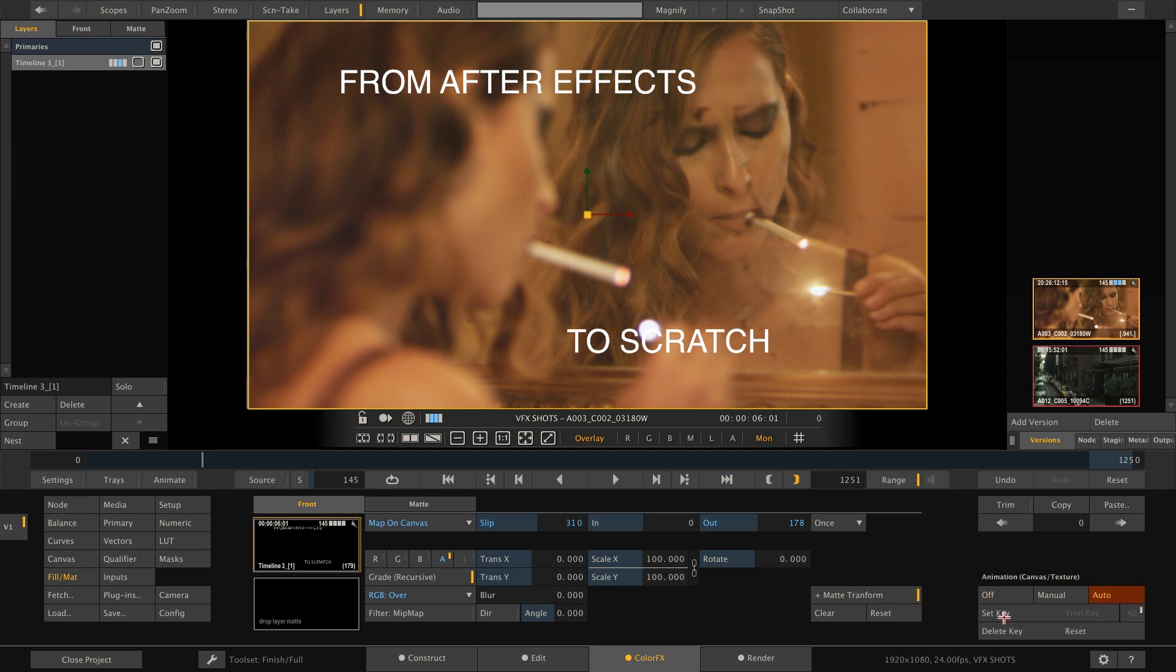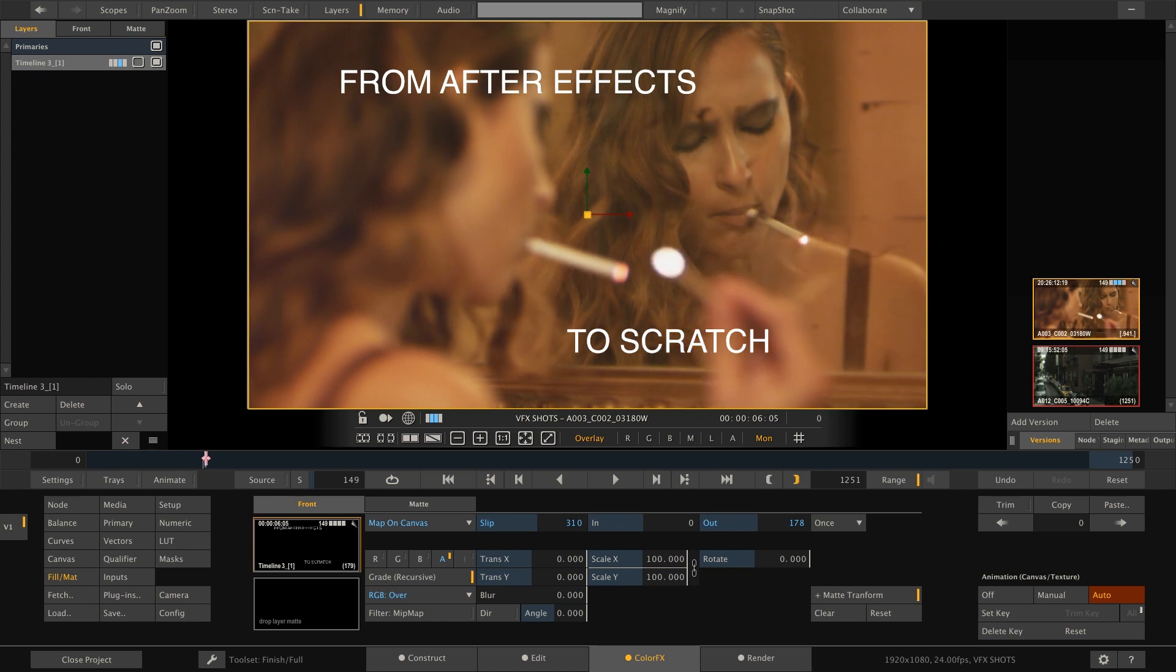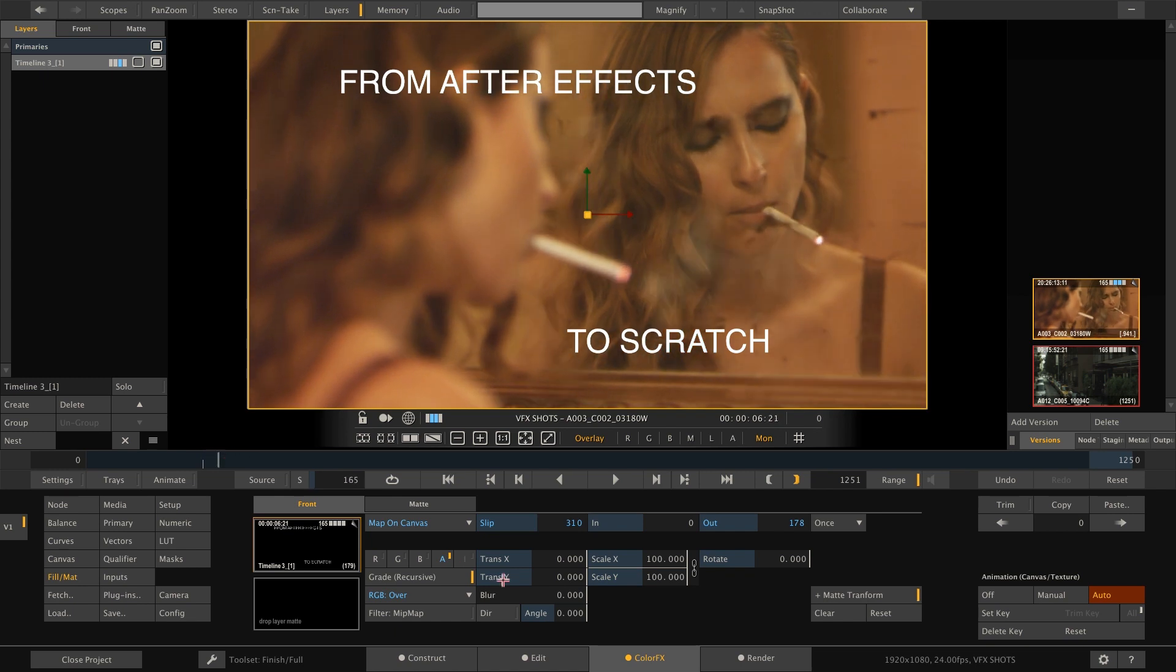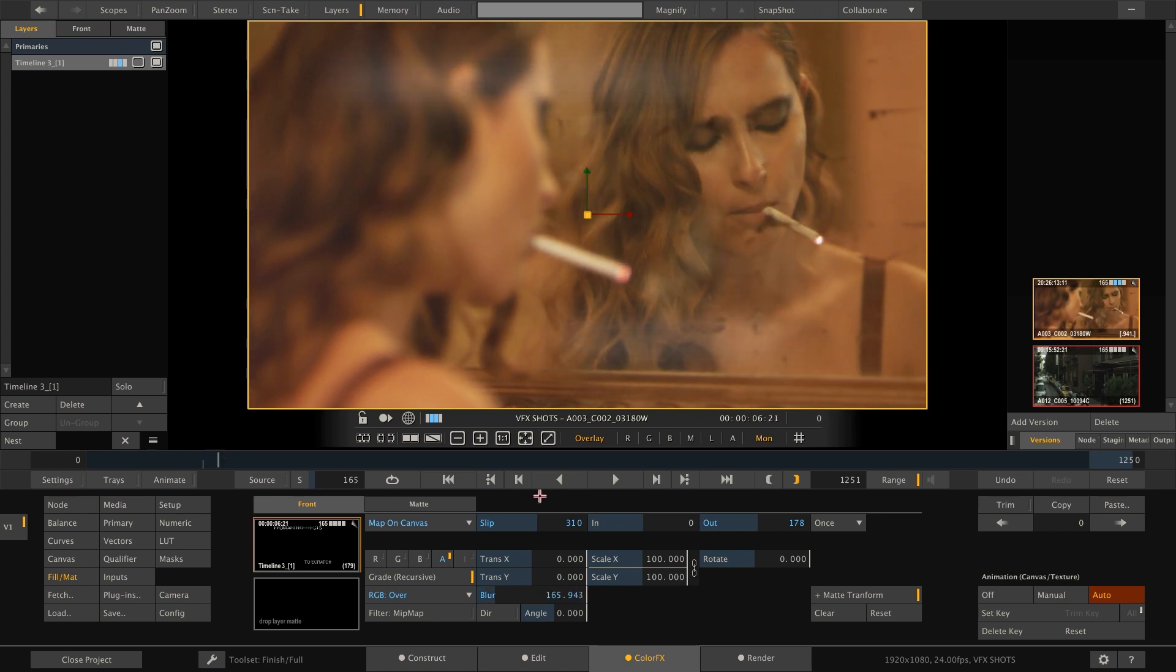Set a keyframe here. Go a bit further and dial up the blur parameter. Quick and easy.